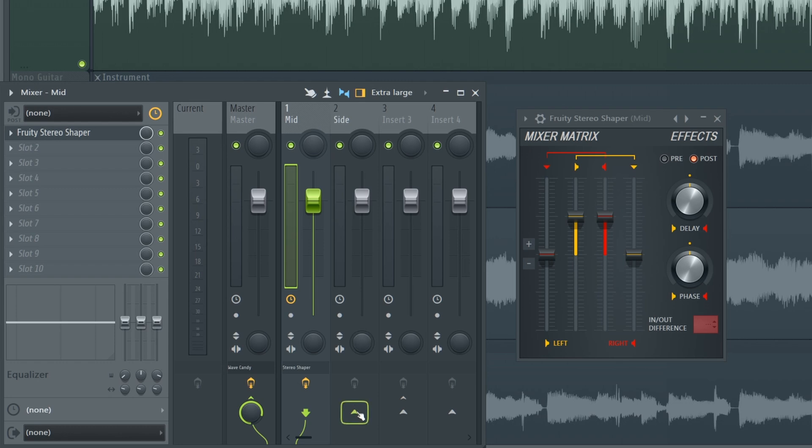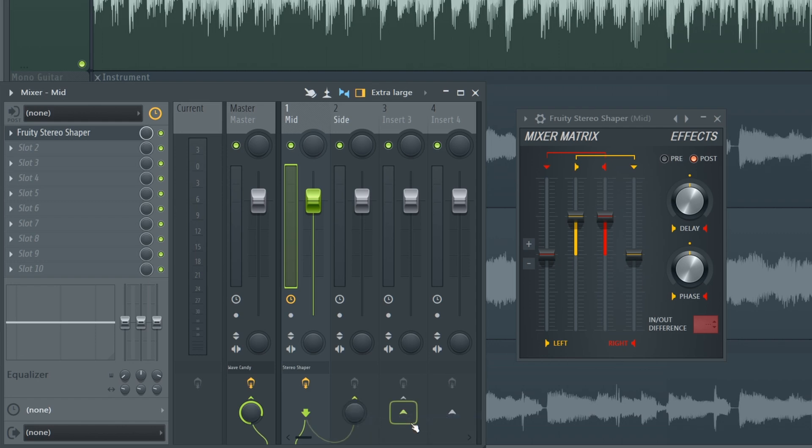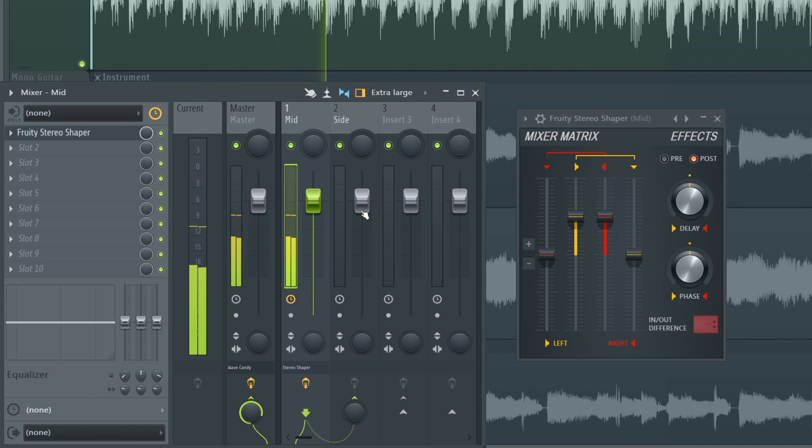From the mid to the side I'm going to side chain it, so select the mid channel, right click down here, side chain to this track. No audio is being sent from the mid to the side channel, but if I select the right preset here it will be sent.